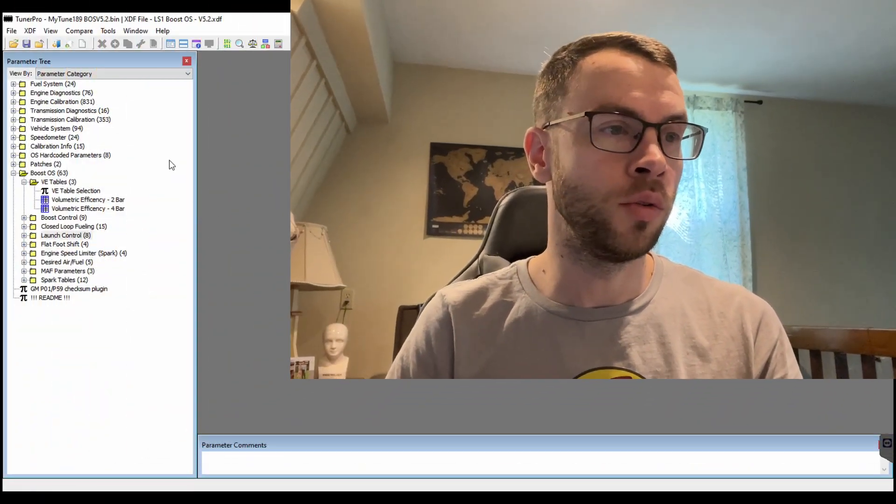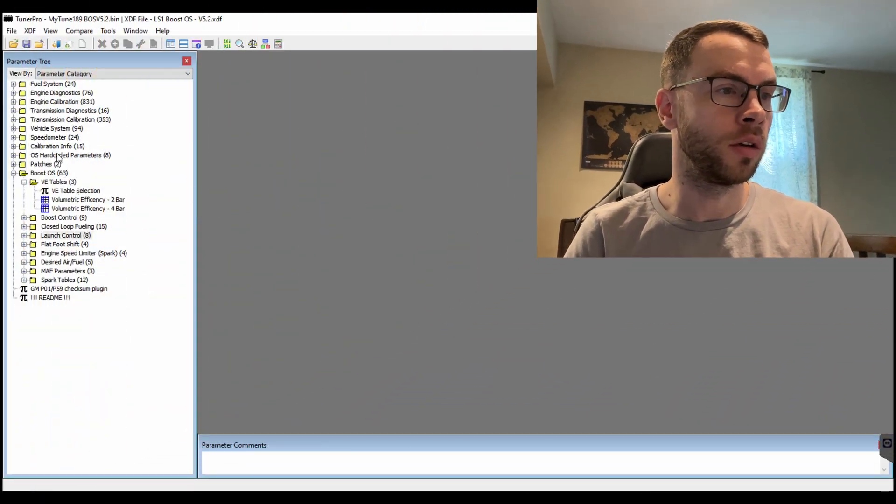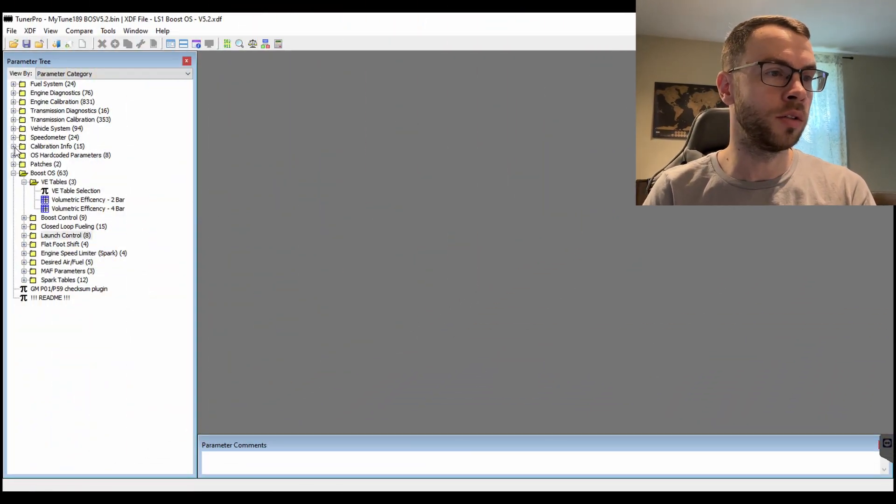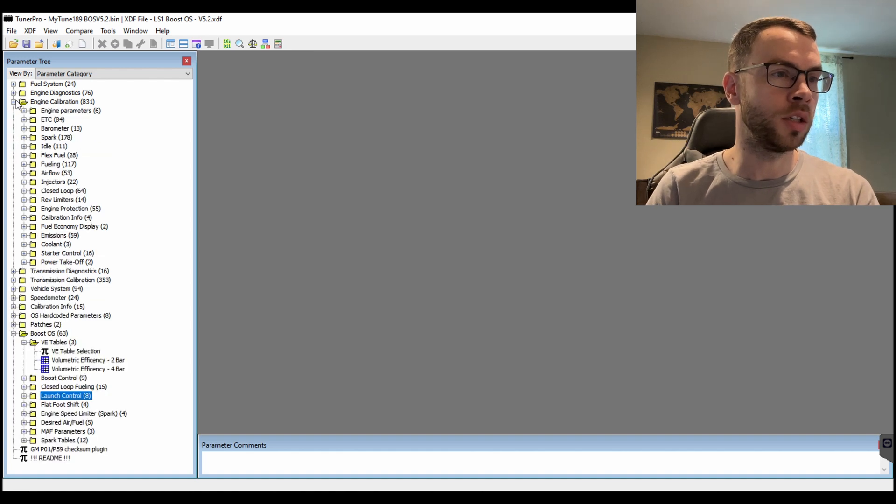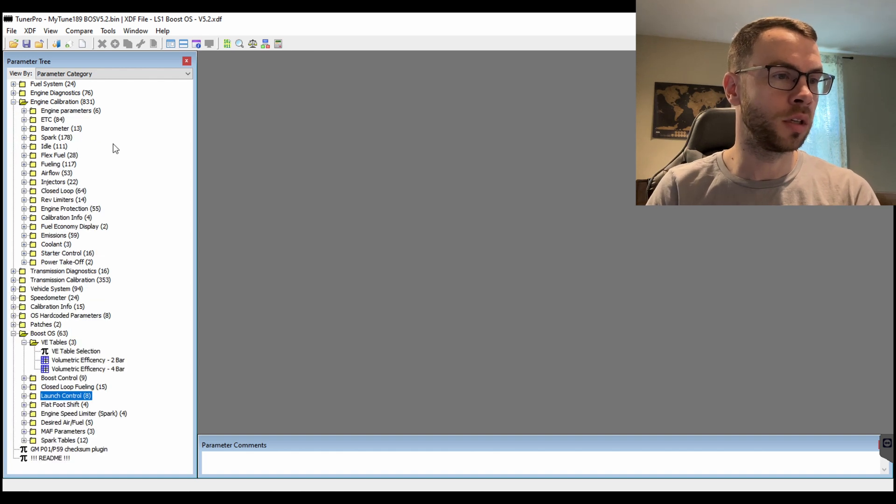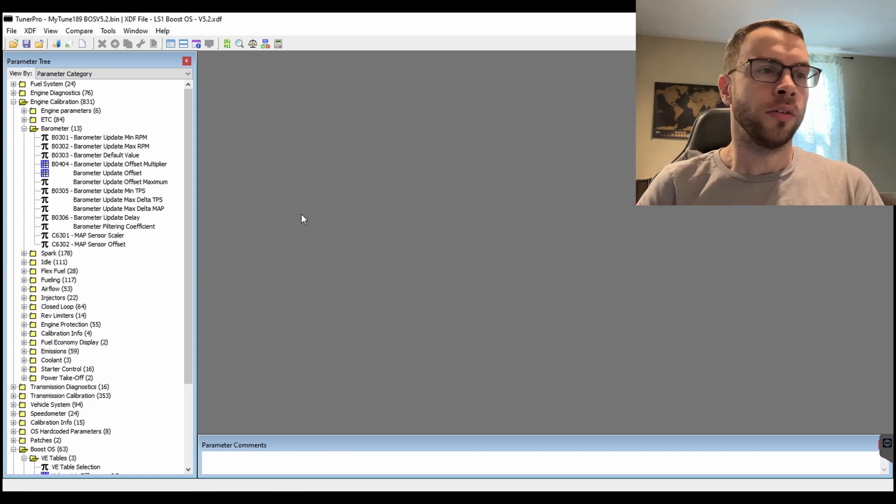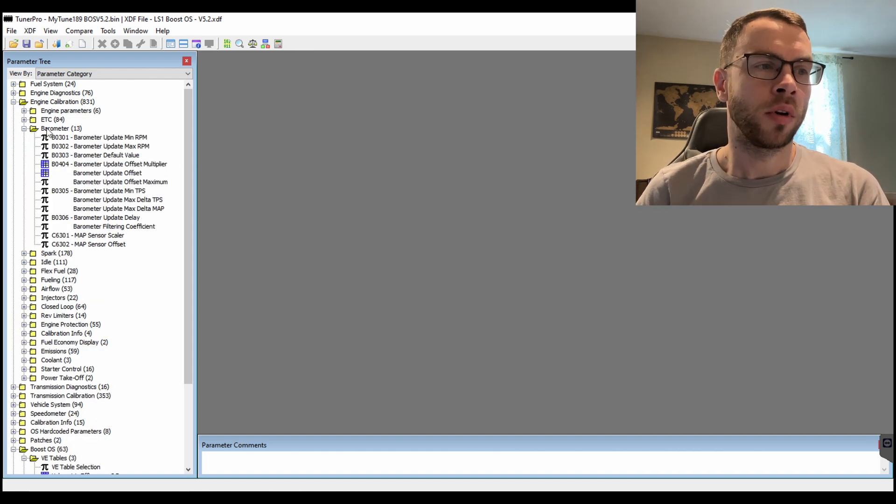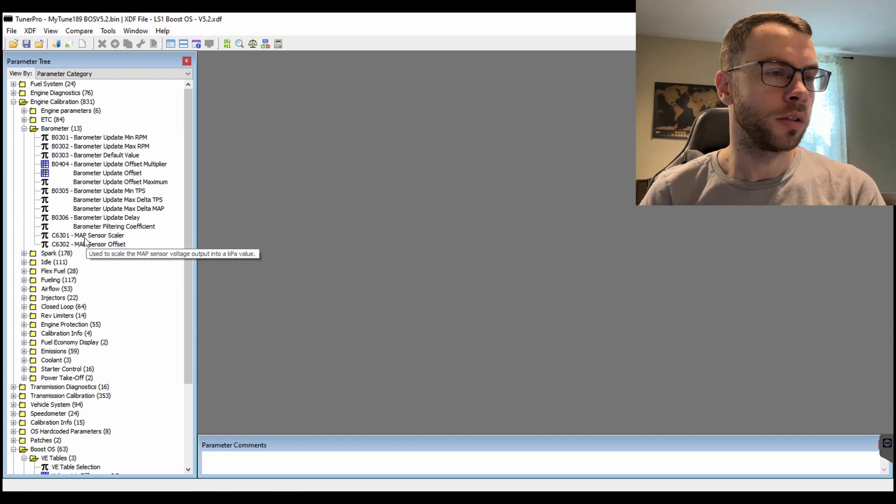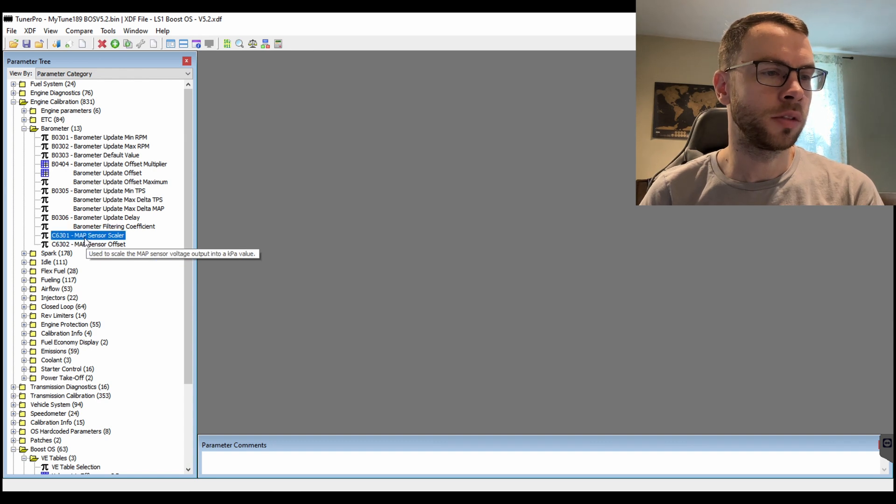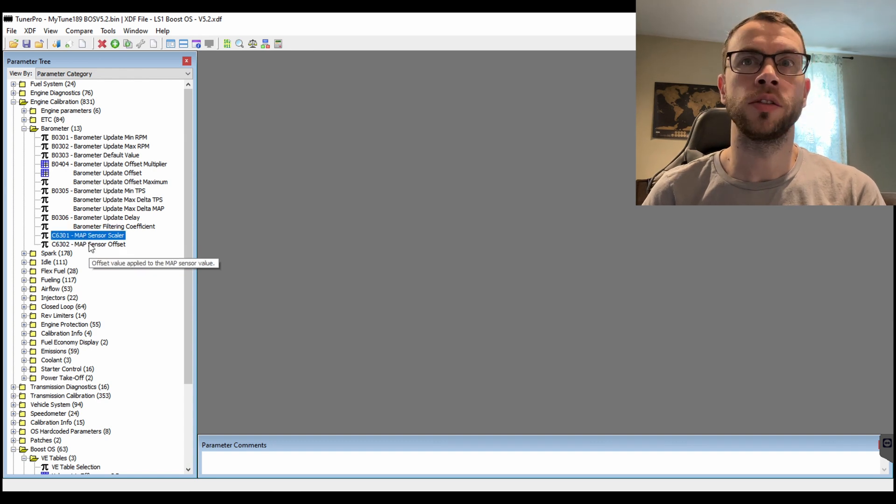Like 'oh I'm losing resolution if I want to use a 2-bar' and all these questions. But I think there's a misunderstanding of what the difference is between the VE table that you're selecting and also the MAP sensor that you're using. So in TunerPro here you can go into the engine calibration. In here under the barometer dropdown you can see MAP sensor scaler and MAP sensor offset.